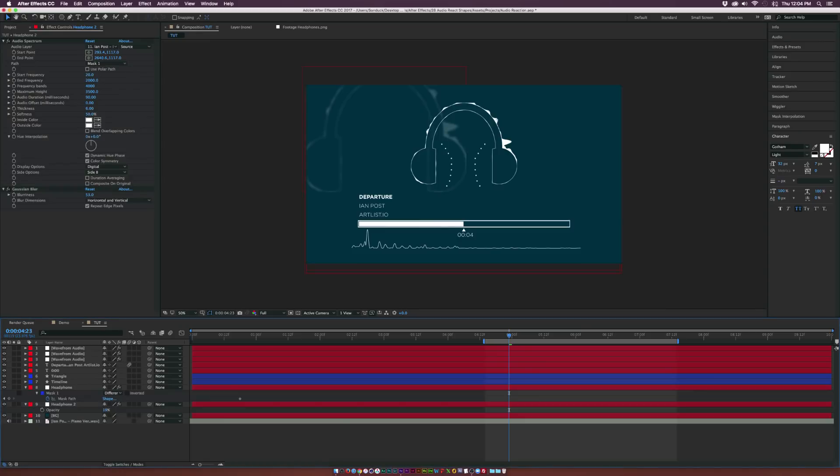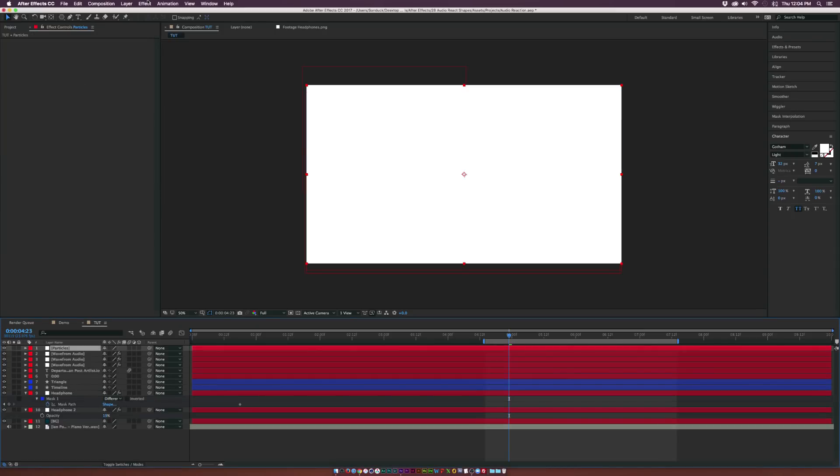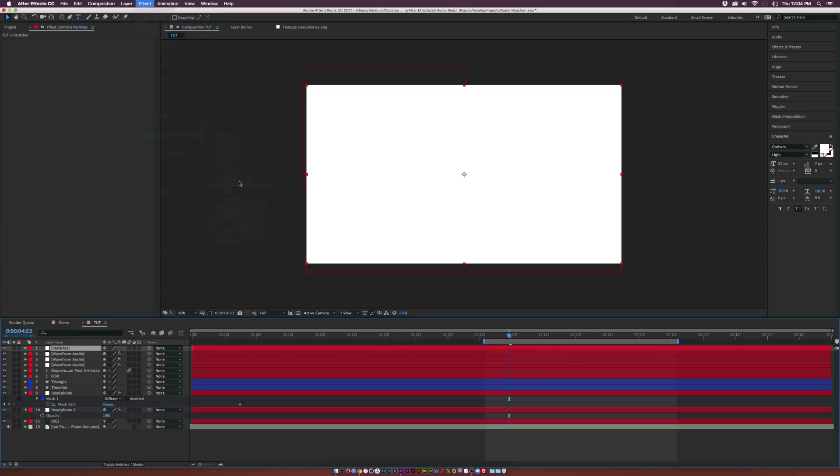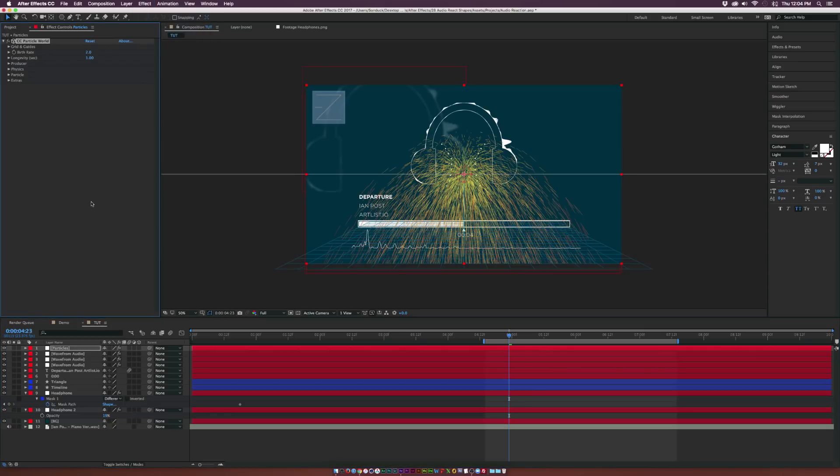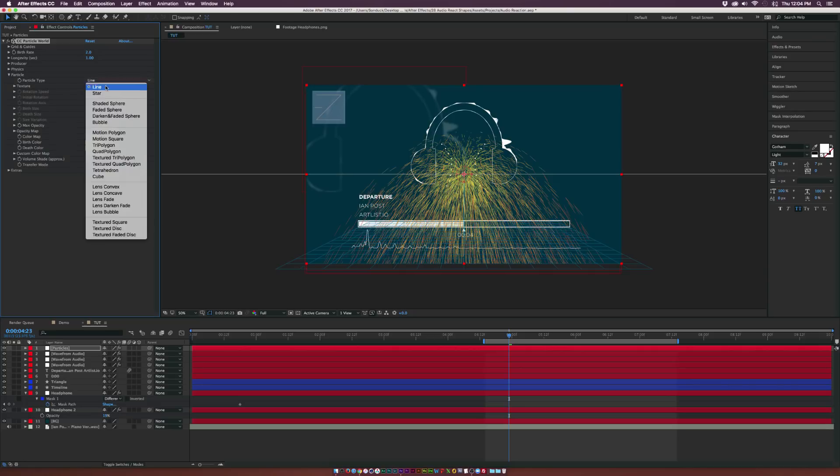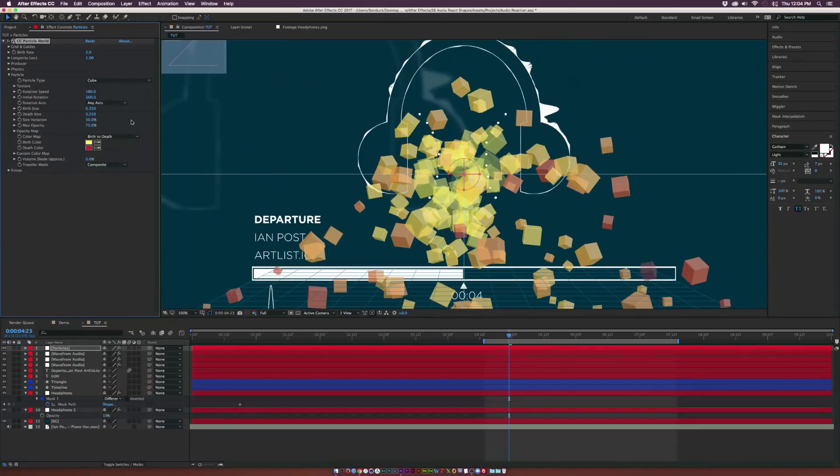So let's go ahead and create some particles, create a new solid, and we'll call this one particles. Click OK. And let's go to Effect, Simulation, CC Particle World. And I have all these settings kind of memorized here. But what we can do is go right into the particle settings. And let's go to particle type and let's set this to a cube.